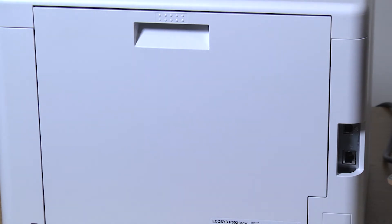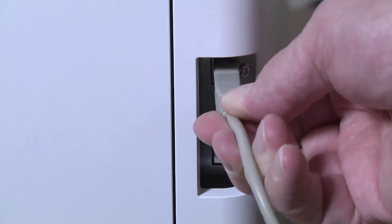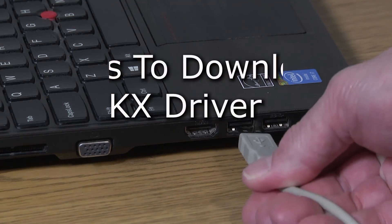Now plug your USB cable into the printer. Plug the other end into your computer.